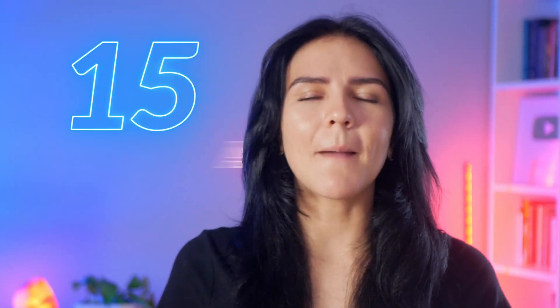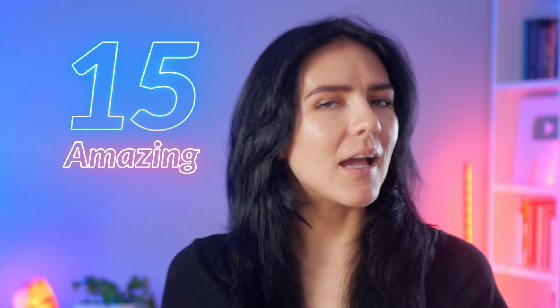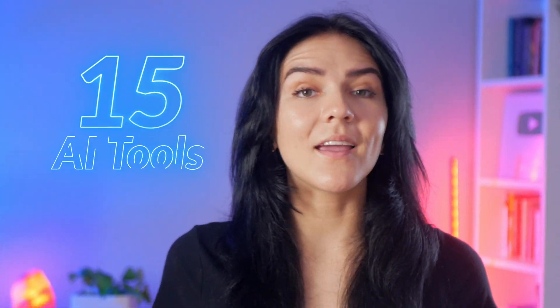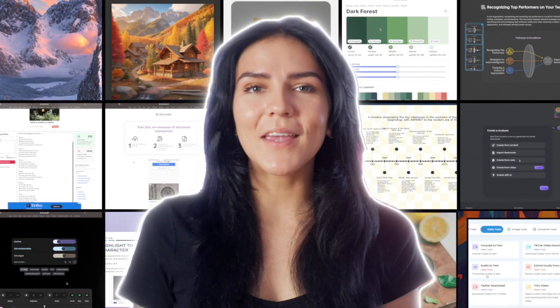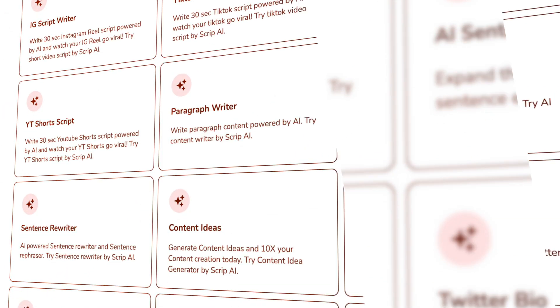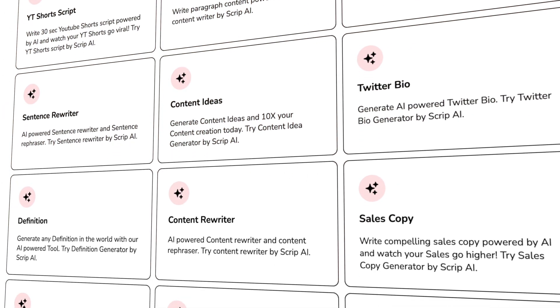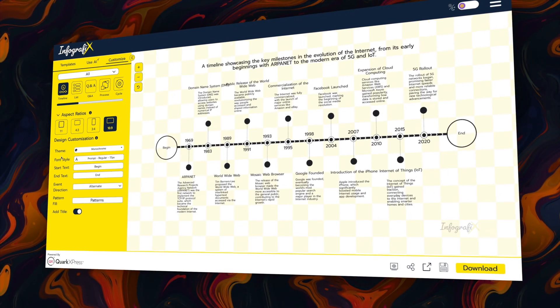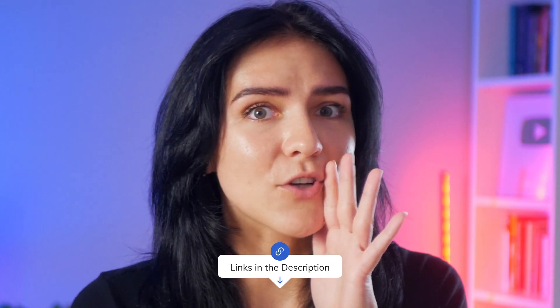I want to show you 15 amazing and actually useful AI tools that you can use for free and most of them don't even require a sign up. I don't know how long they're going to stay free so make sure you take advantage of them now. The links are in the description.